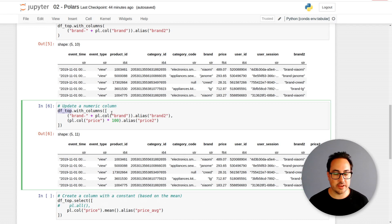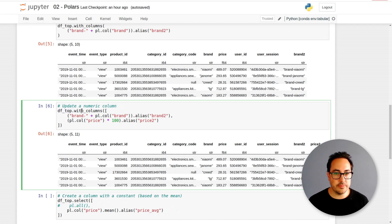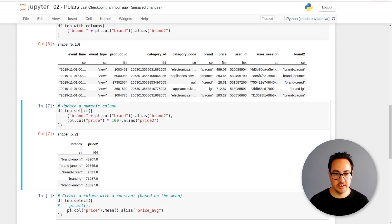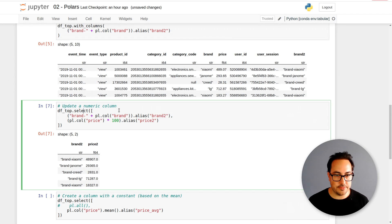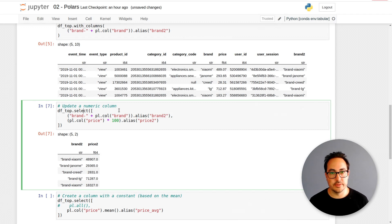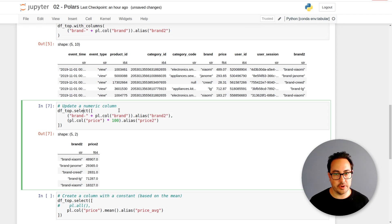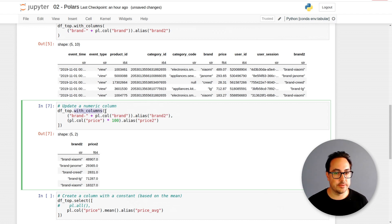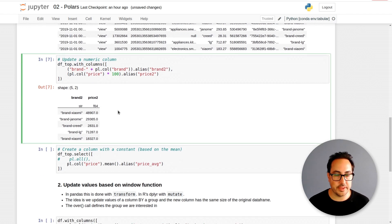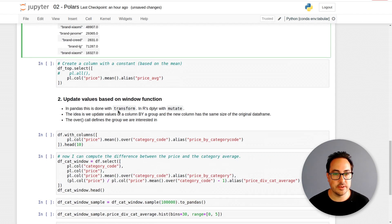If you would do select here, you will just get the new columns. That's one difference to keep in mind. If you want to select just like two or three columns from the data, you have to use select.